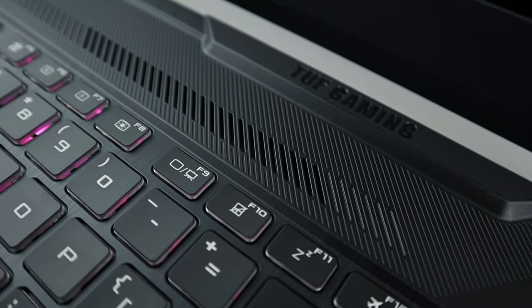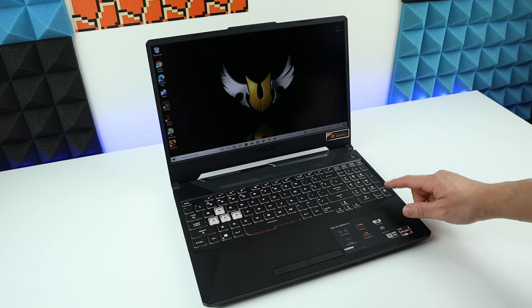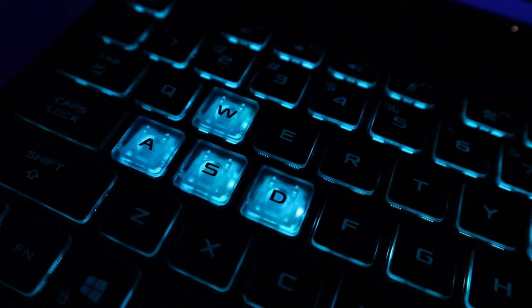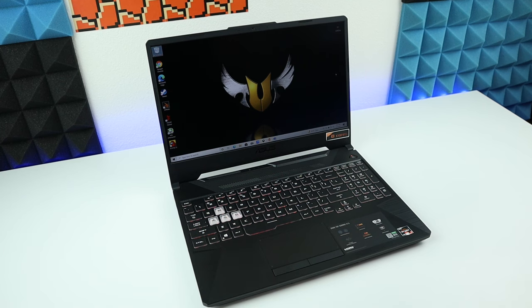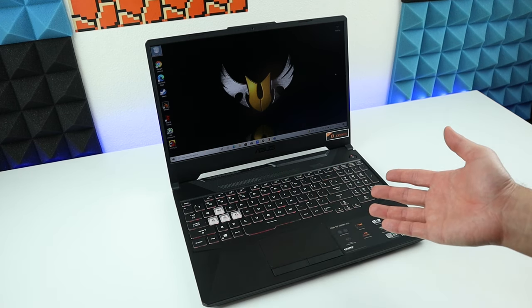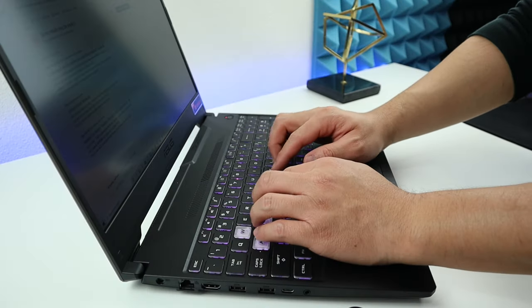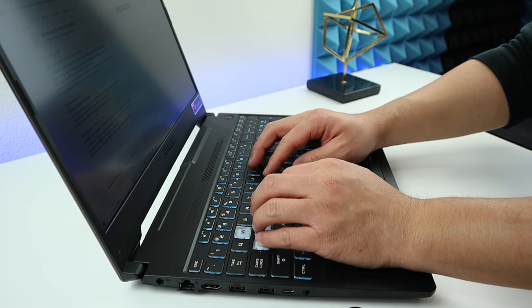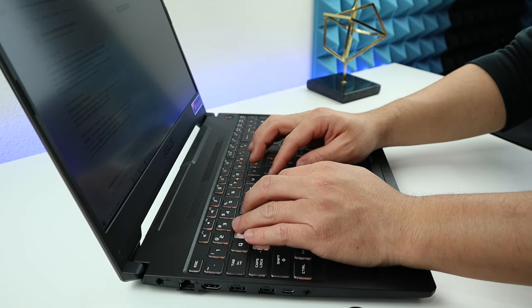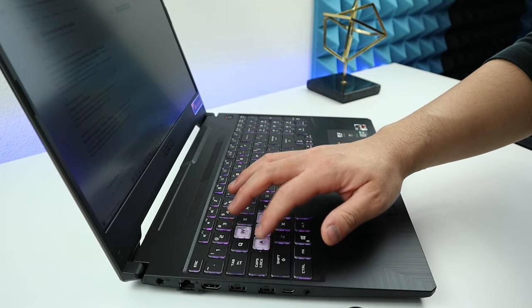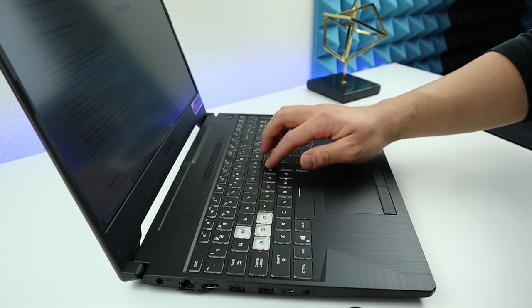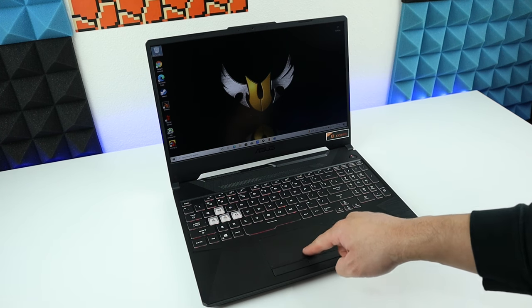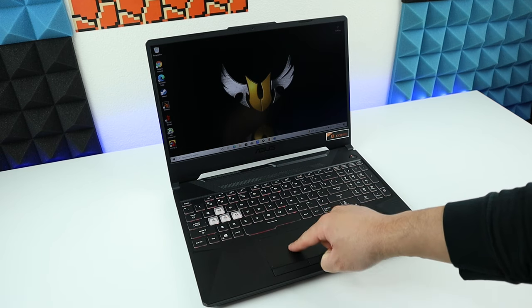Above the keyboard, we have another vent for the outtake. The keyboard is backlit RGB and has a number pad. On the keyboard, the WASD keys are in a different color, which is really good for gamers who love FPS games. Tapping on this keyboard feels pretty good, actually. The touchpad is really smooth and responsive. When you tap on it, it feels very solid.